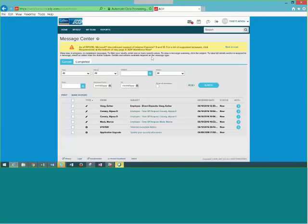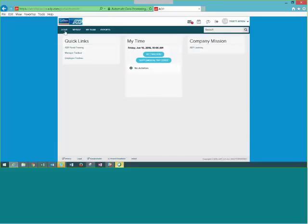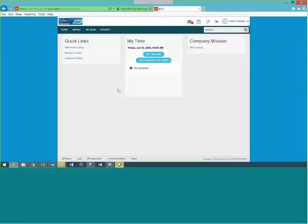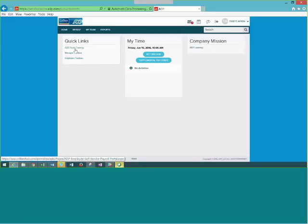After logging in, the first landing page is the message center — basically any messages communicated to you. For employees there won't be very many; for managers you may see more. Let's start at the home page. We've simplified it and made it very compact. Right in the middle is the My Time Card button, which takes you straight to your time card. We've also requested from ADP to add accruals so you can see your accrual balances, and a link to your pay statements — three main sections right on the home page.